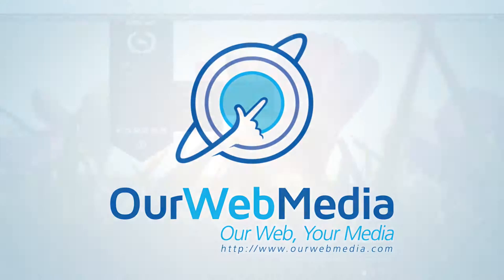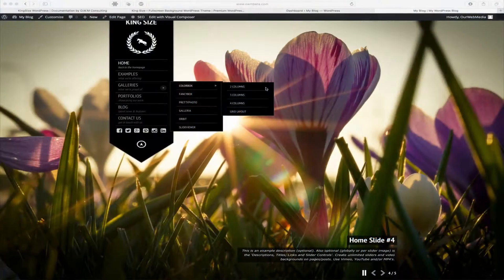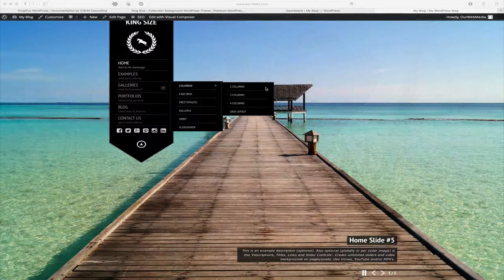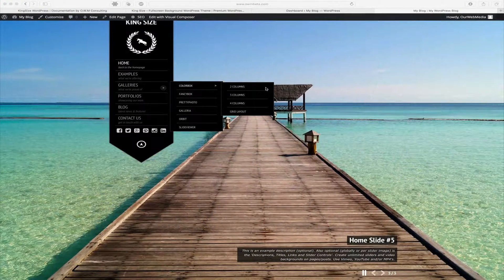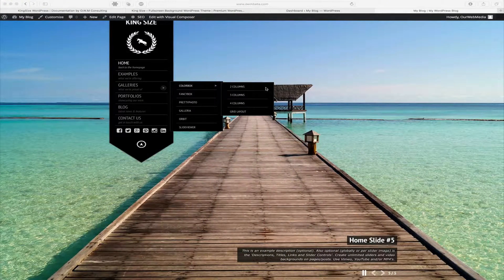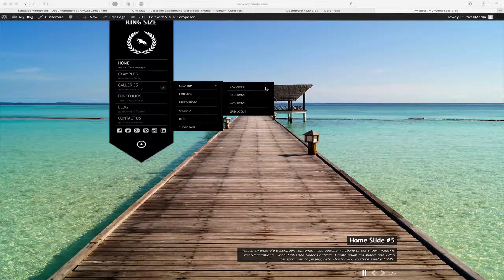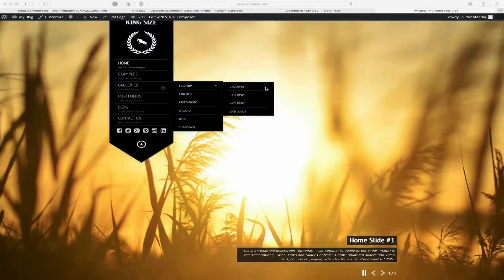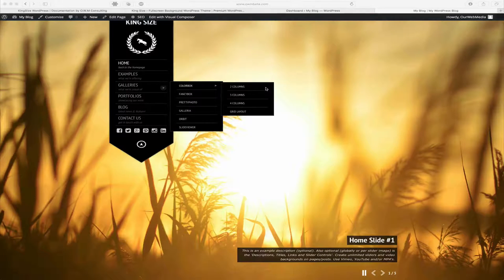Among the already many features in King Size WordPress, we also have galleries. Multiple galleries such as Color Box, Fancy Box, Pretty Photo, Galleria, Orbit, and Slide Viewer.